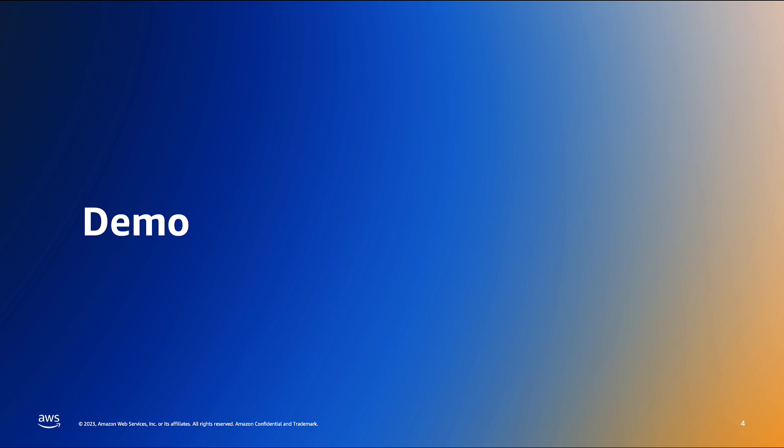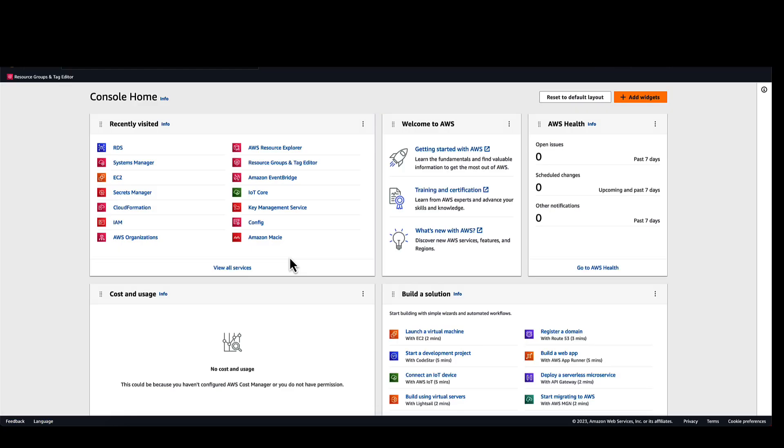Let's head over to the console and see this integration in action. We will start by navigating to the RDS console to look at our database configuration.